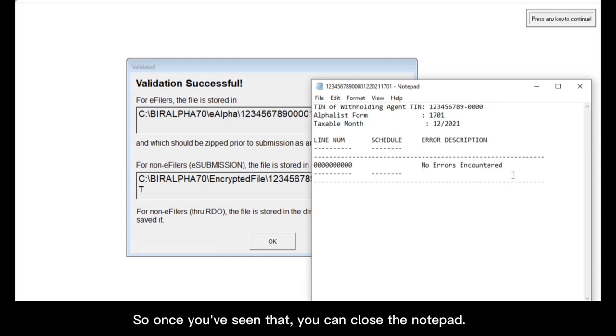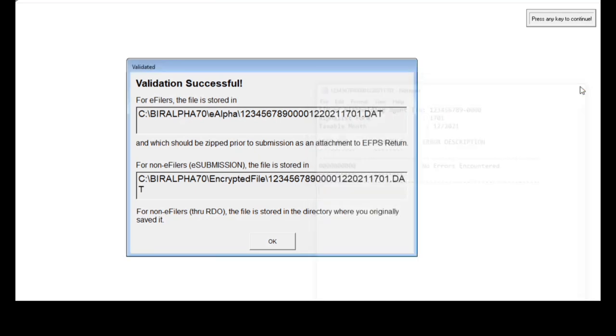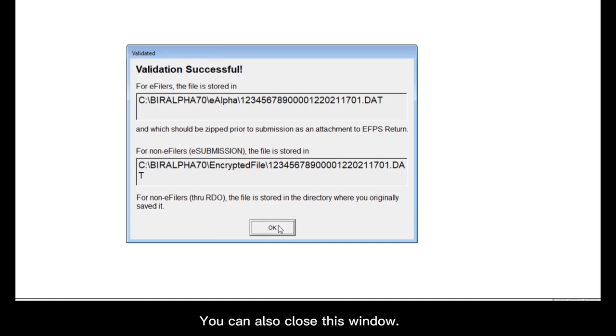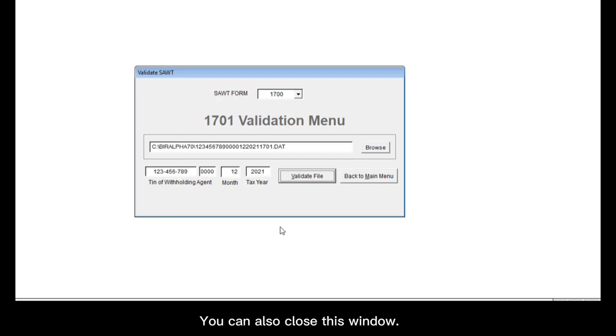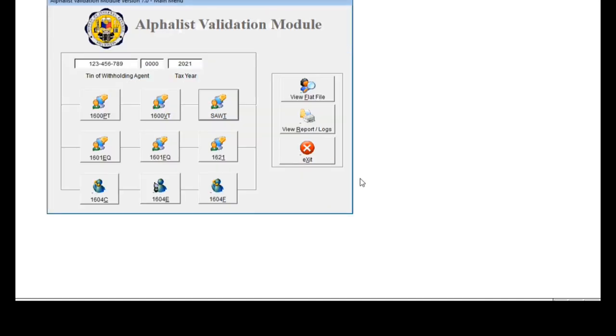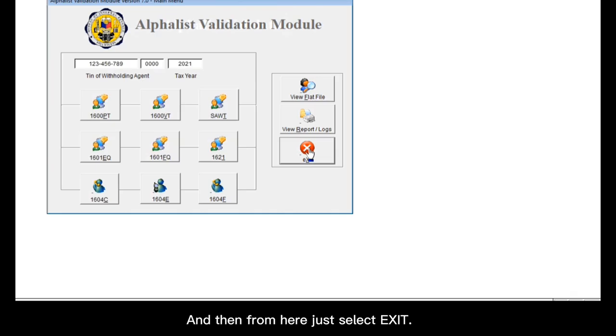So once you've seen that, you can close the notepad. The validation window will also say validation successful. You can also close this window. We're done with the validation. So we can click back to main menu. And then from here, just select exit.